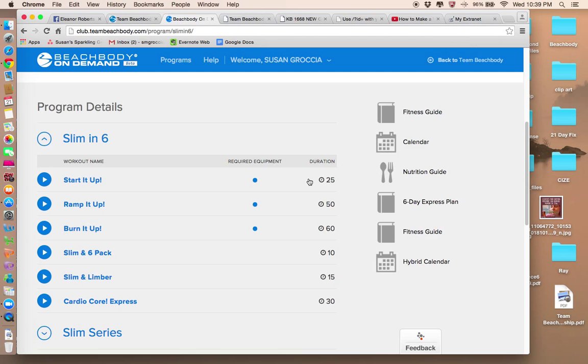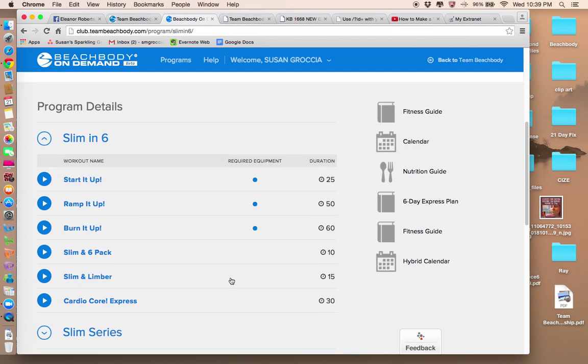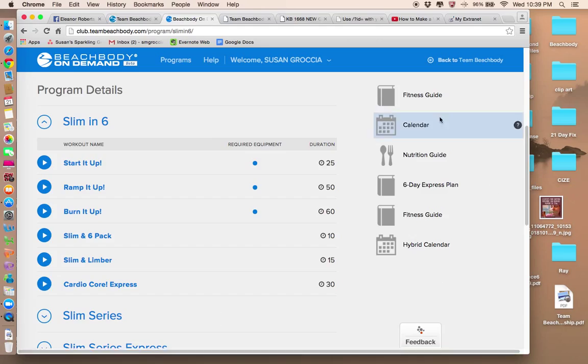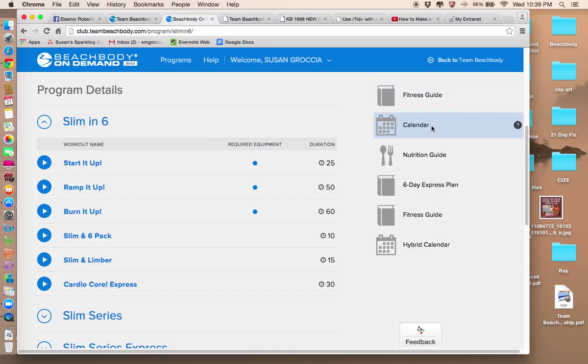So start it up as a 25 minute workout. And these are all the workouts in that program. But over here is important. You're going to get the fitness guide which you may want to read. The calendar. That's the suggested calendar as to what day you do what program. And here's your nutrition guide.